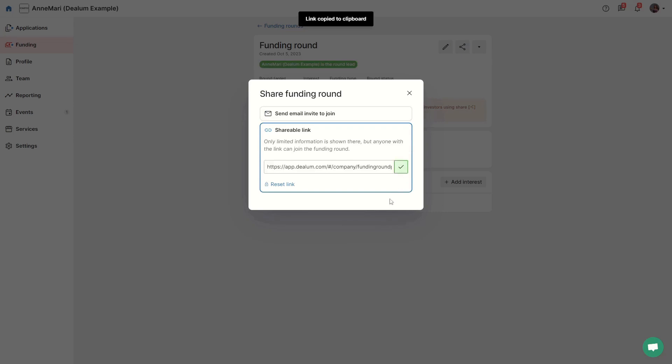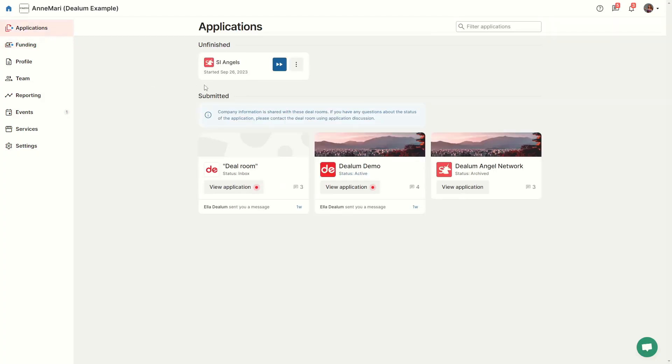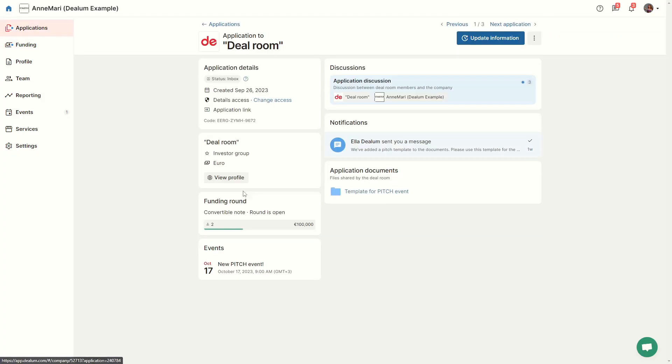Or you can copy the link and send it to the organization through your application discussion.